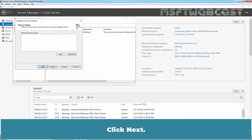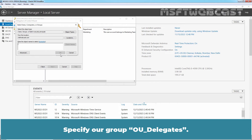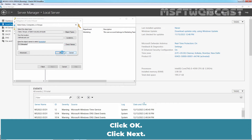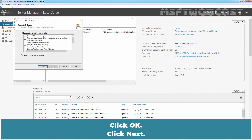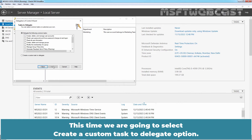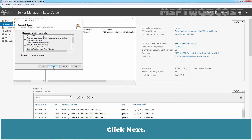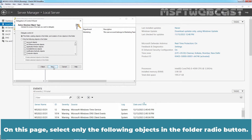Click Next. Click on Add. Specify the group OU Delegates. Click OK. Click Next. This time, we are going to select the Create a Custom Task to Delegate option. Click Next.